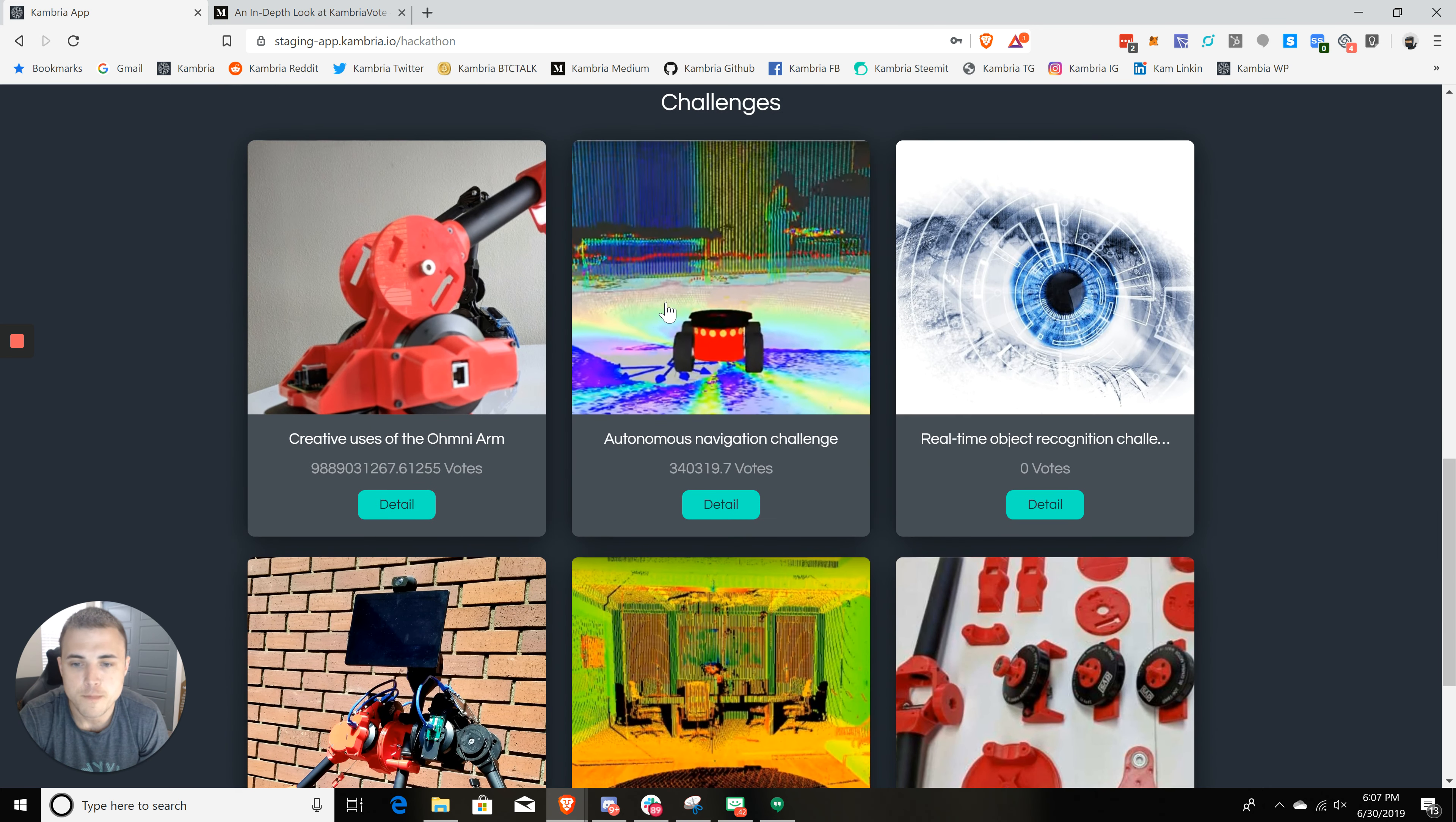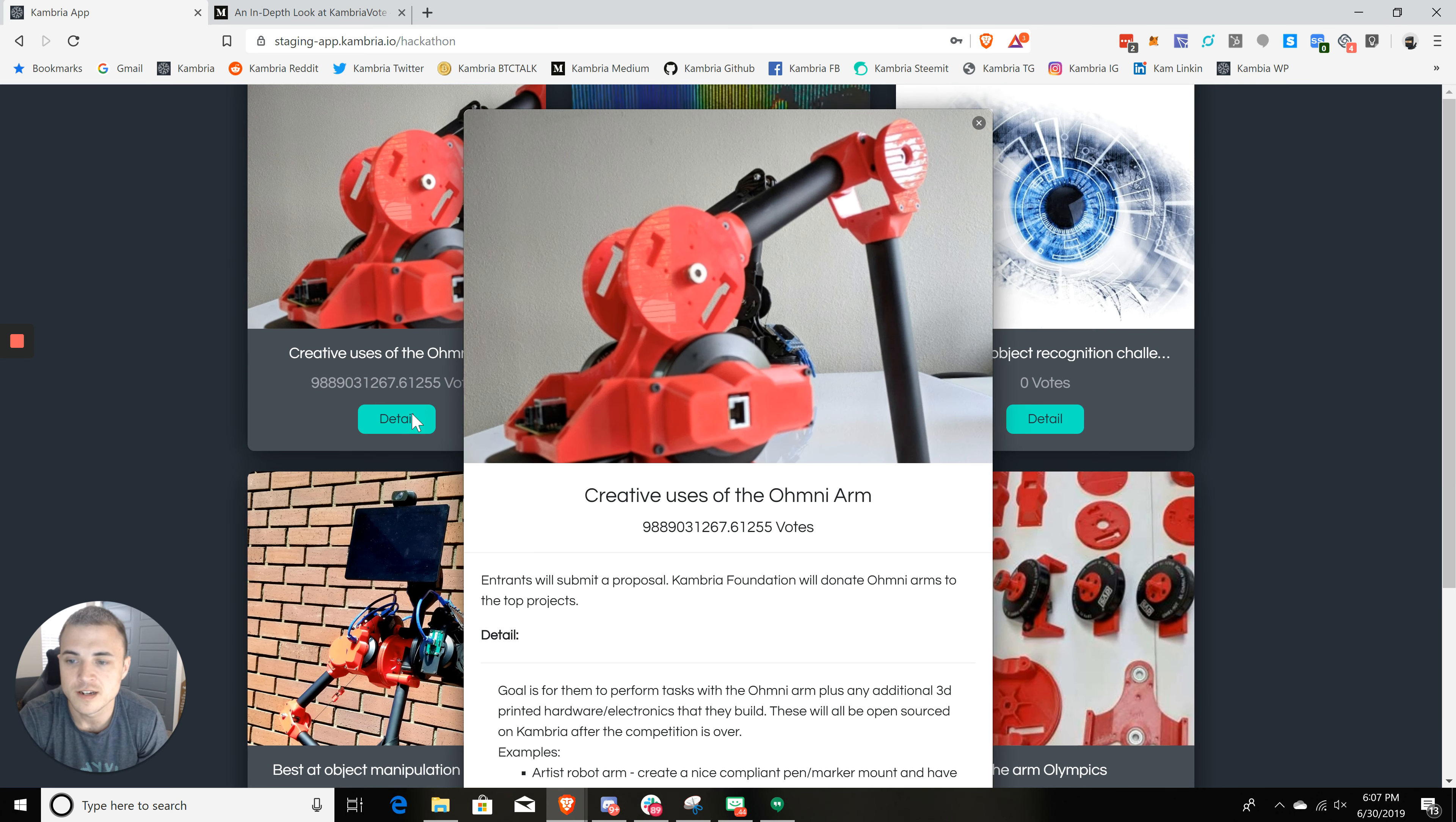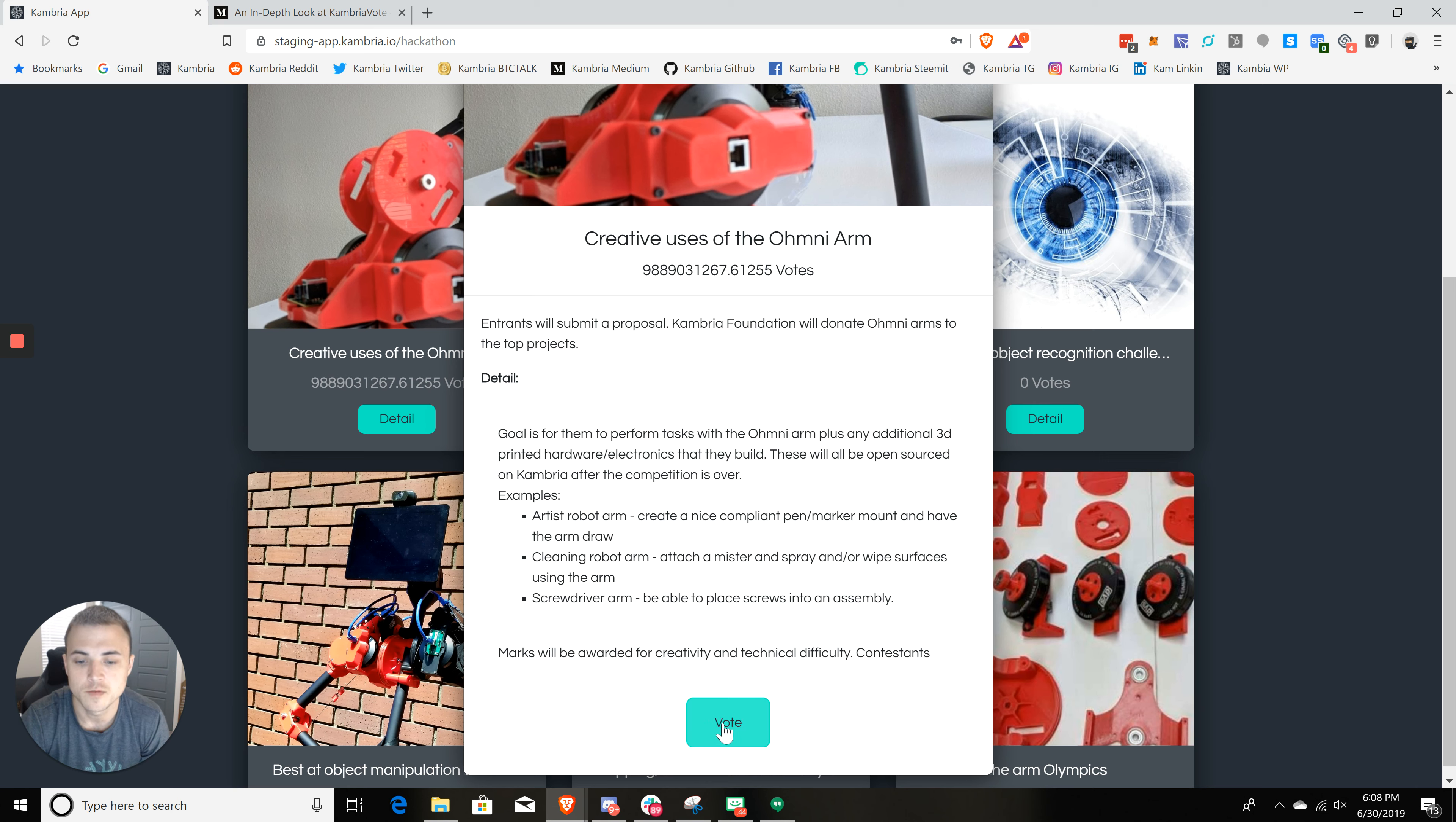All right. So I am a huge fan of the cobot, the robotic arm. So I'm going to come over here and click on detail. And this would be me voting if I wanted to see the next hackathon to be about the arm. Then I would just click on vote.